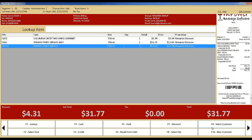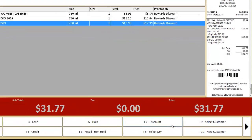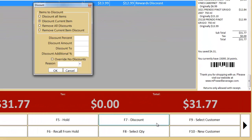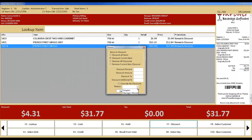Before you tender out, you can also apply a manual discount by selecting the Discount key. This allows you to discount items or whole orders by a percentage, a dollar amount, or by discounting to a specific amount. You can also create reason codes for your cashiers to specify when creating a discount. Of course, you will always be able to review the discounts by employee with a report in the back office.